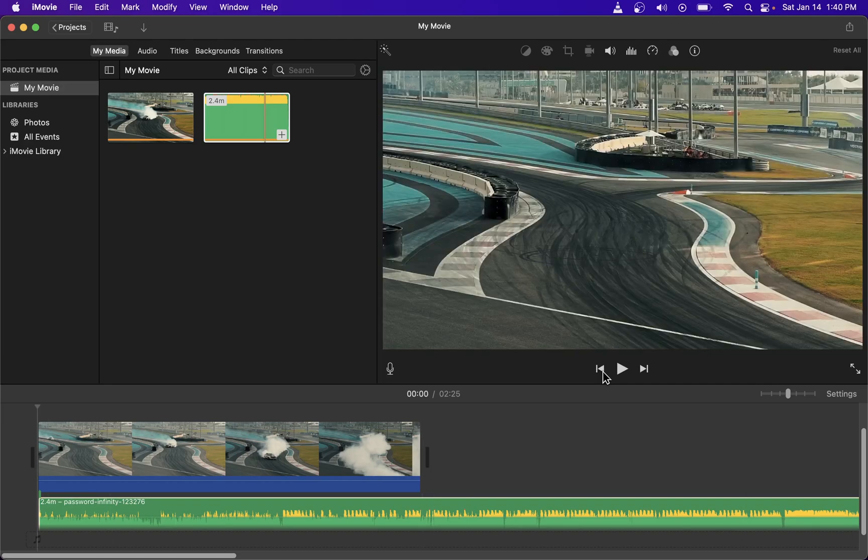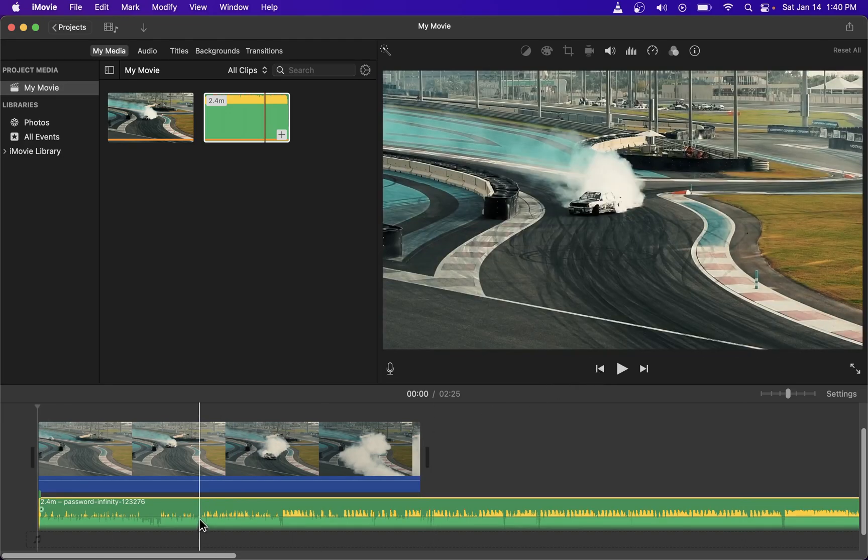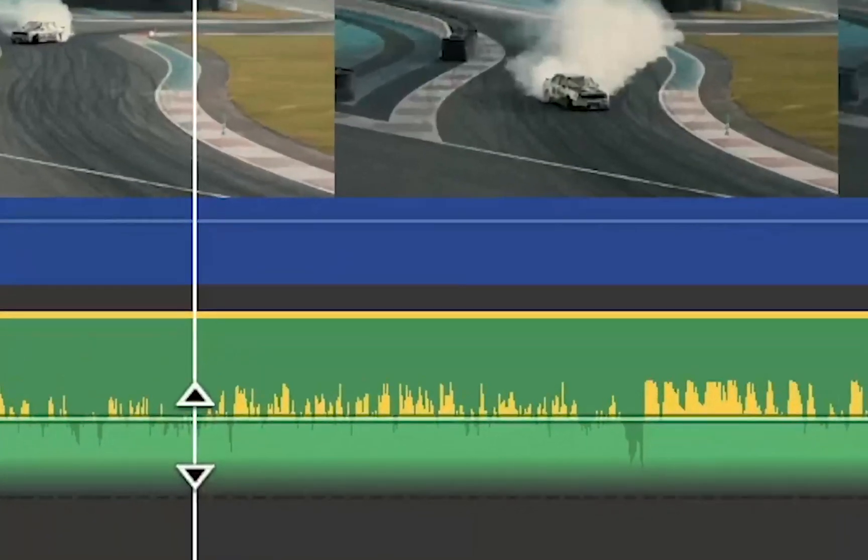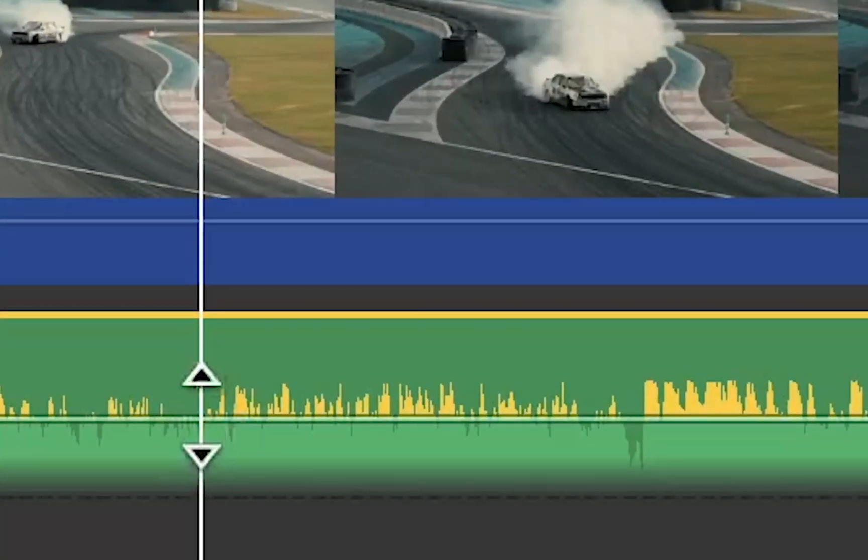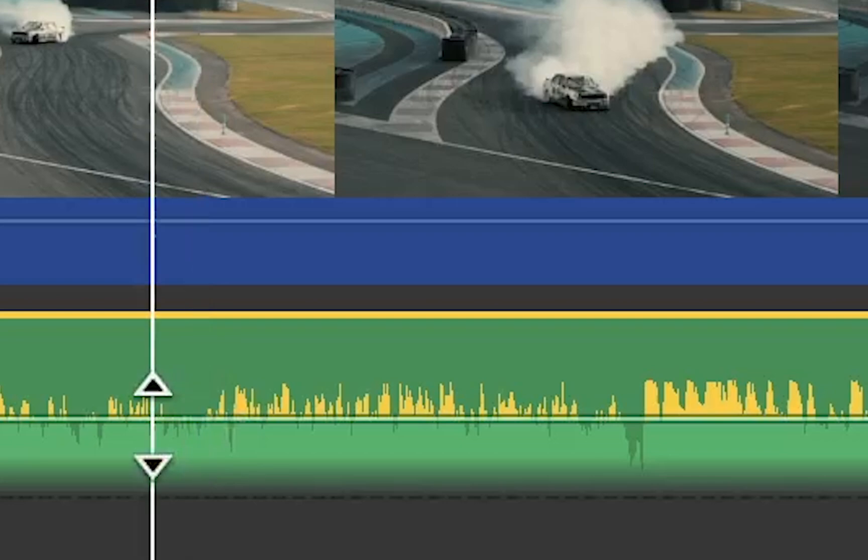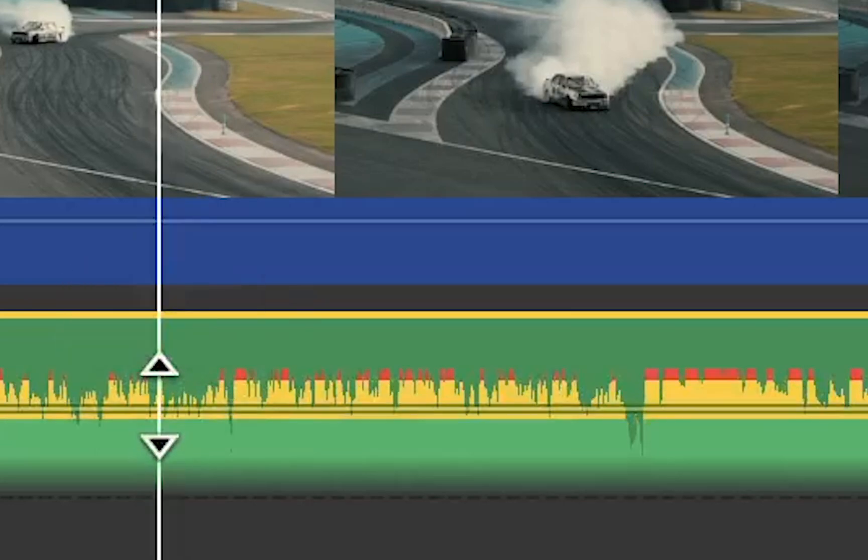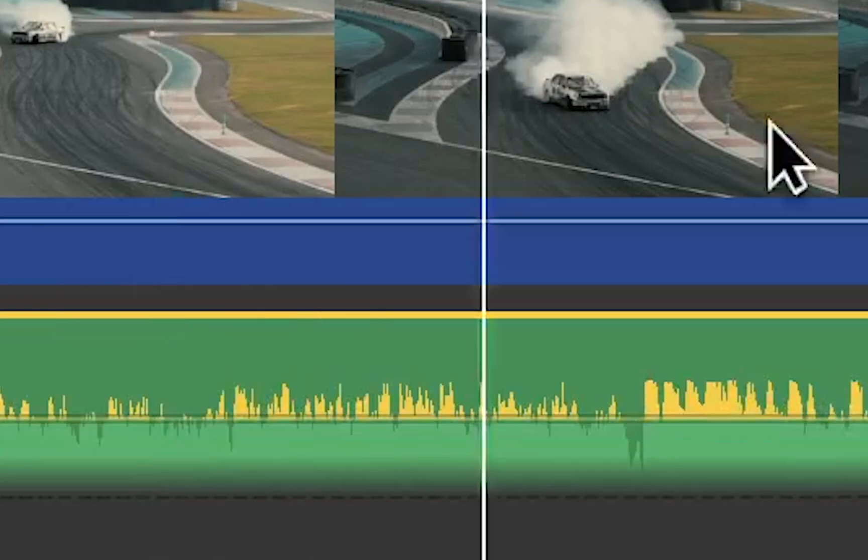Now when you add music to your video clip you might want to also adjust volume. To increase volume on your soundtrack drag this horizontal line up or drag it down to decrease volume.